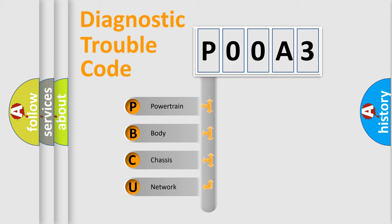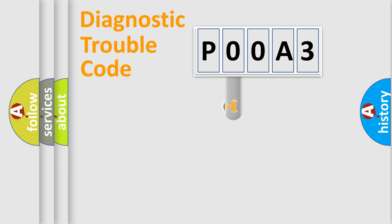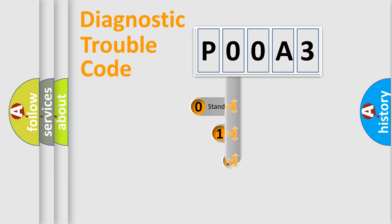We divide the electric system of automobile into the four basic units: Powertrain, Body, Chassis, Network. This distribution is defined in the first character code.